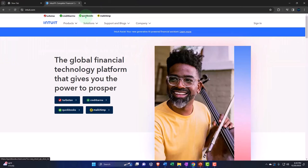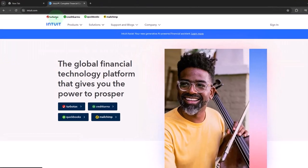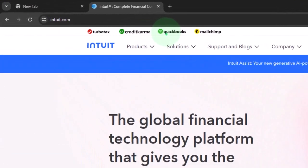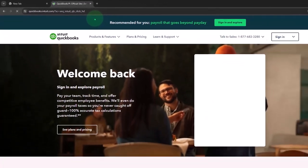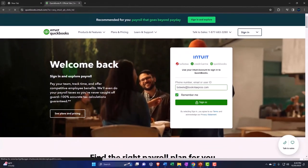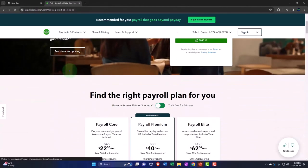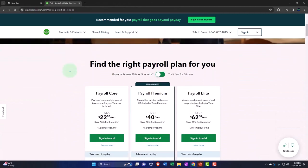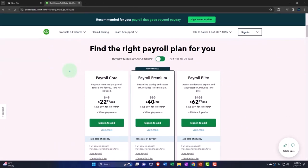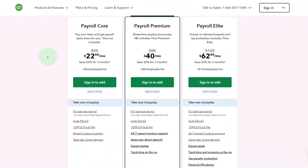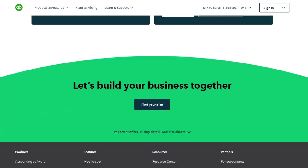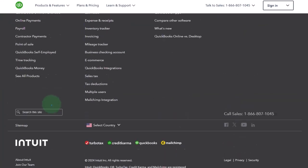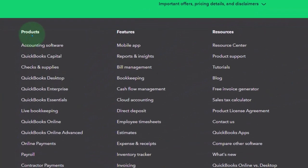Intuit owns different software products — MailChimp, TurboTax, and so on. We'll go into the QuickBooks website. When you go into the QuickBooks website, this is the page they change most often. It's typically geared towards QuickBooks Online, but I usually go all the way to the bottom where they have the products area. The products area has been there for a long time.